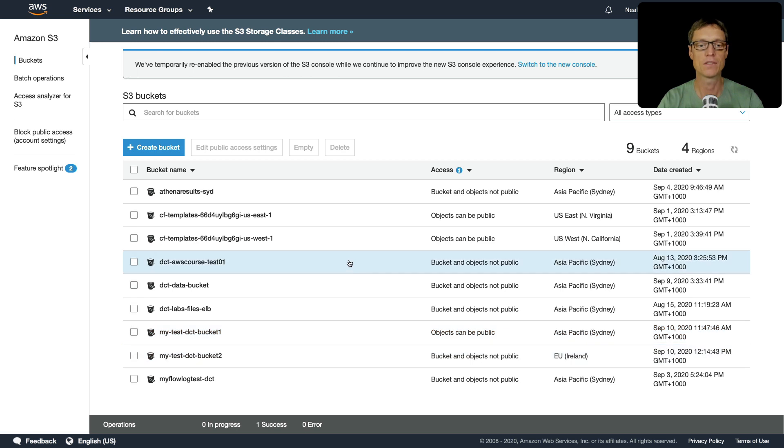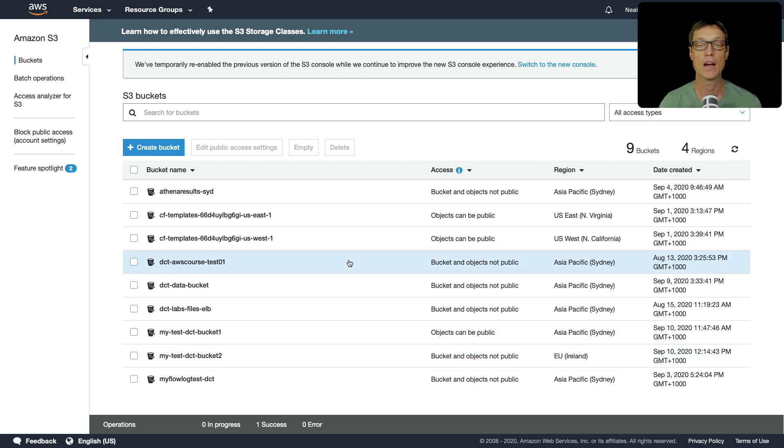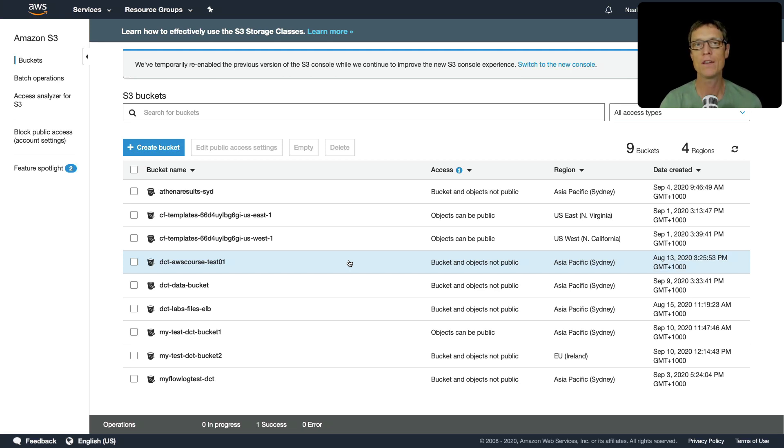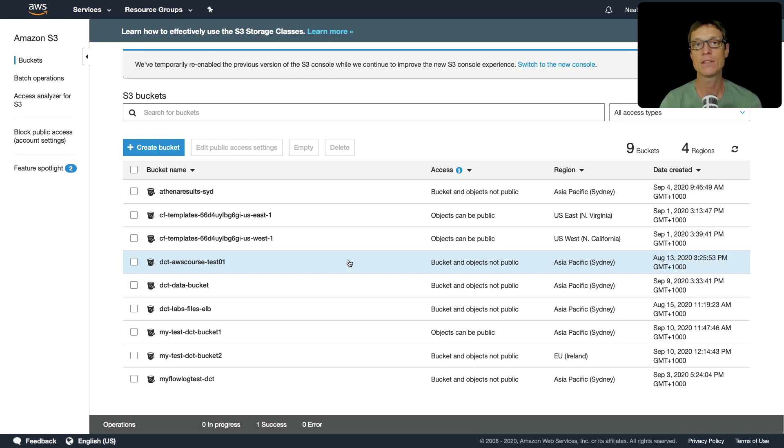So that's how to use service control policies. And you'll find that those particular examples can come up in the exam and other ones as well. But the key thing to remember is whatever comes up in your exam questions...